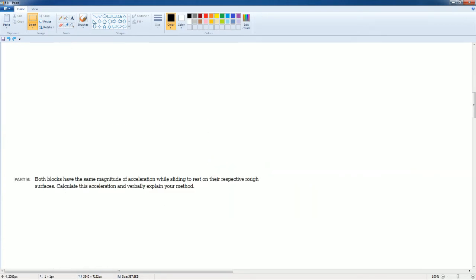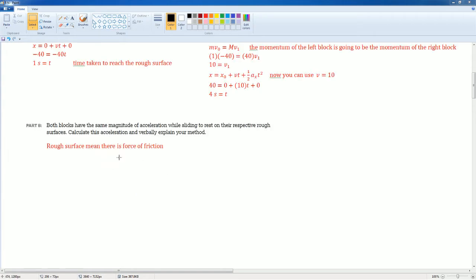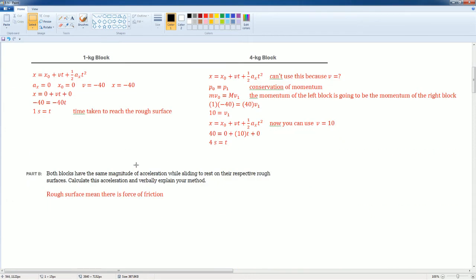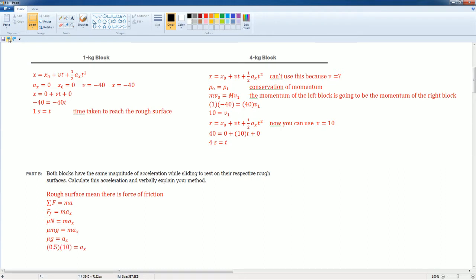The next part asks: if both blocks have the same magnitude of acceleration while sliding on the rough surface, calculate that acceleration. The rough surface produces a friction force. Using the sum of forces equals ma in the horizontal direction, the friction force is μN, and the normal force is just mg. The mass cancels out, giving acceleration equal to μ times g, which equals 5 meters per second squared.